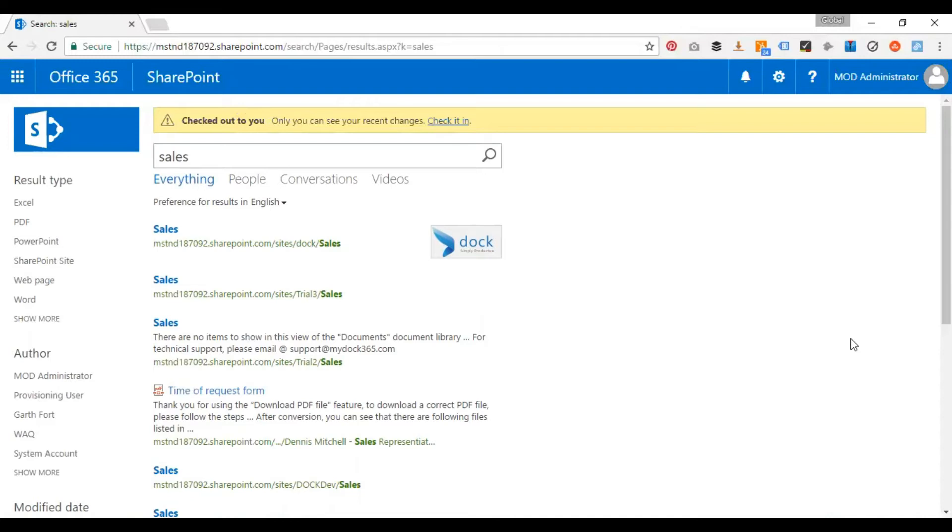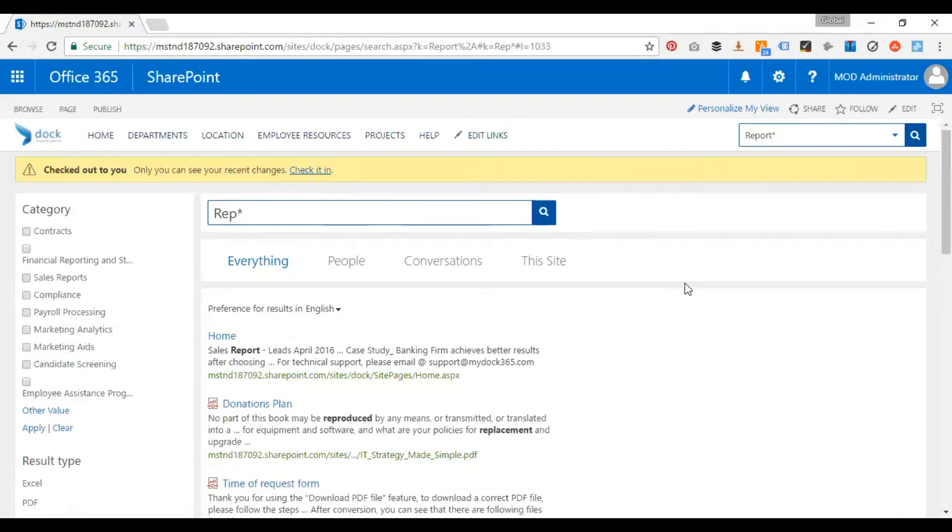And probably the next question would be, will you be able to do a wildcard search? Yes, you will be able to do it. You just have to use a star for a wildcard search. Now for example, okay, so let's do it this way. Here you go. So I did a wildcard search.